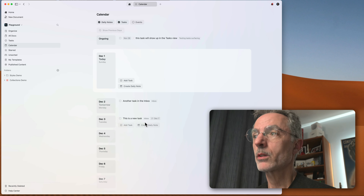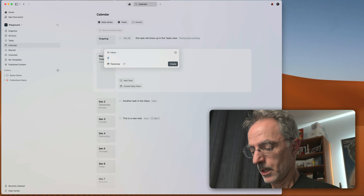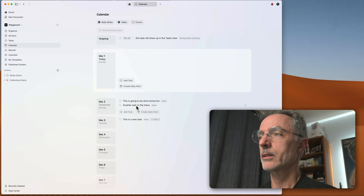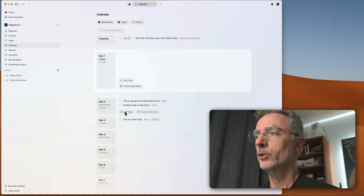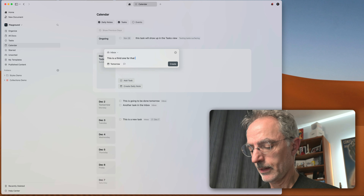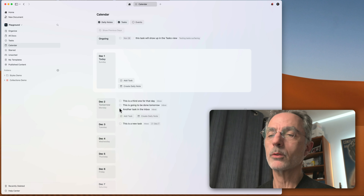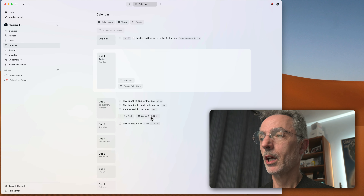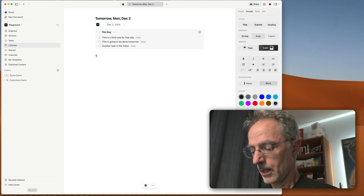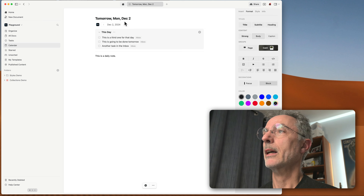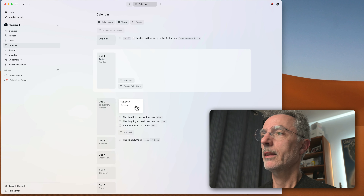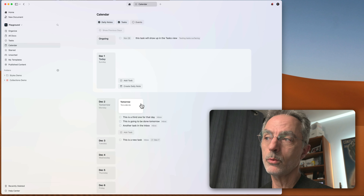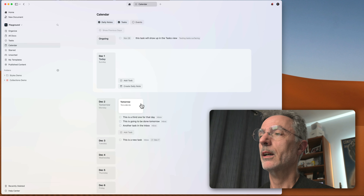In the calendar view, you can also create new tasks. For tomorrow, I can add 'This is going to be done tomorrow' and click Create. As you enter a third task for that day, the day itself will expand to make room for all the tasks scheduled on that specific day. As soon as you create a new daily note and come back to the calendar view, this is how the daily note is displayed alongside tasks scheduled on the same day. This is the new way of showing tasks and daily notes in Craft version 3.